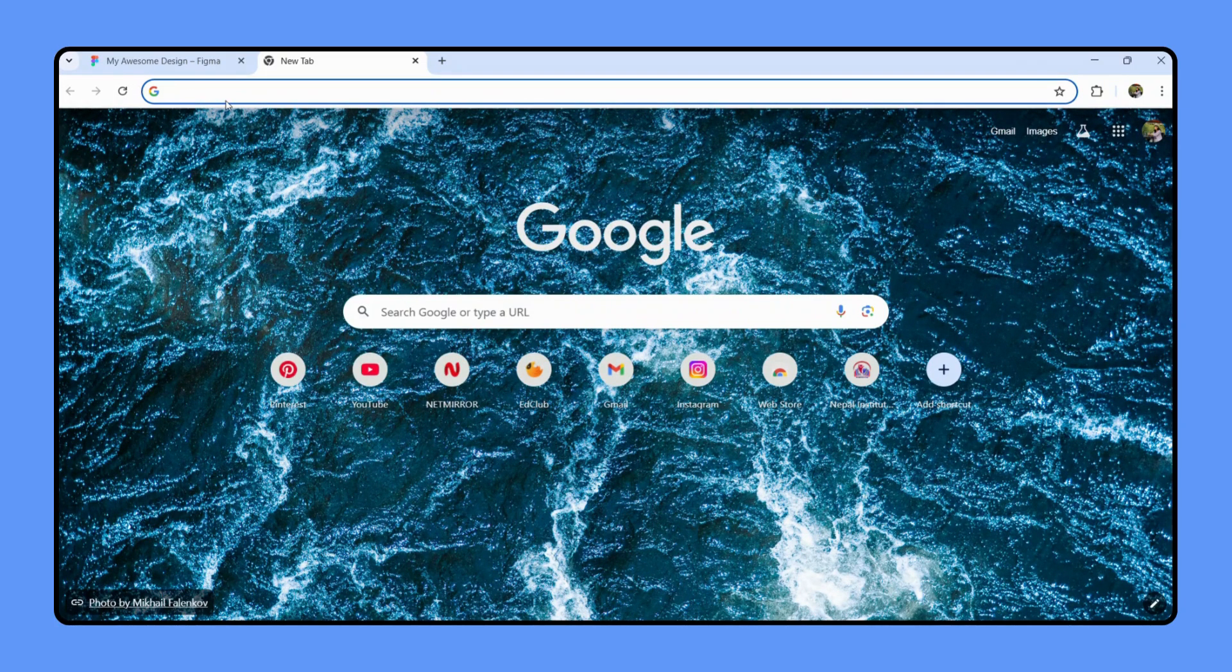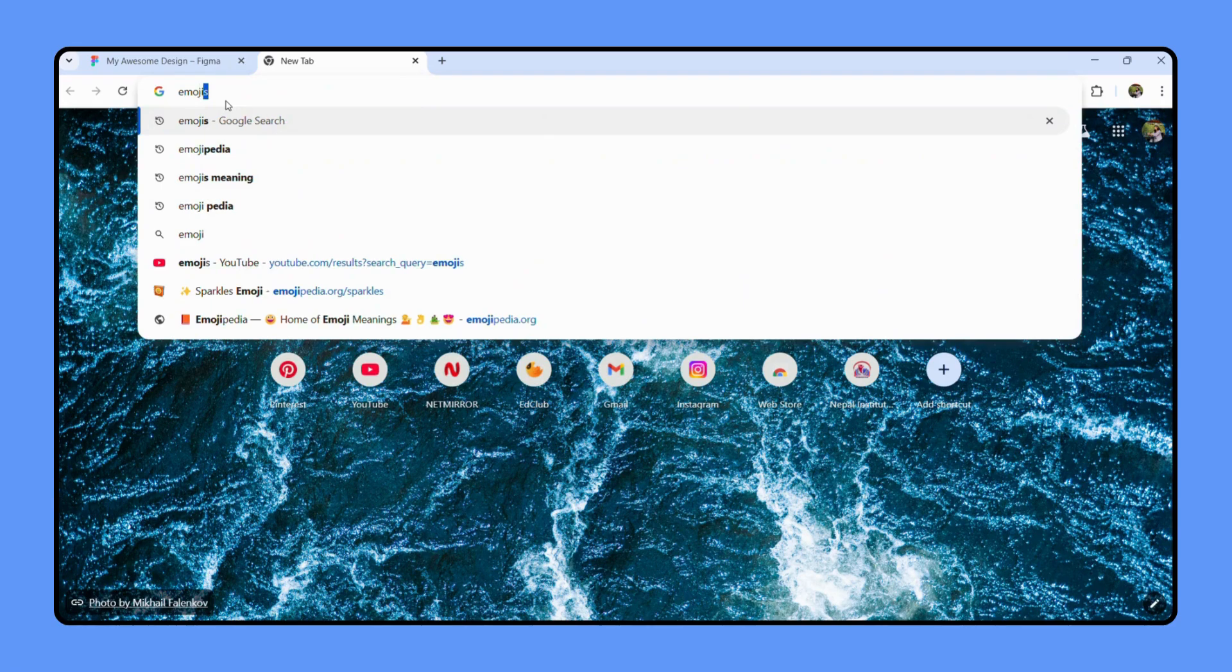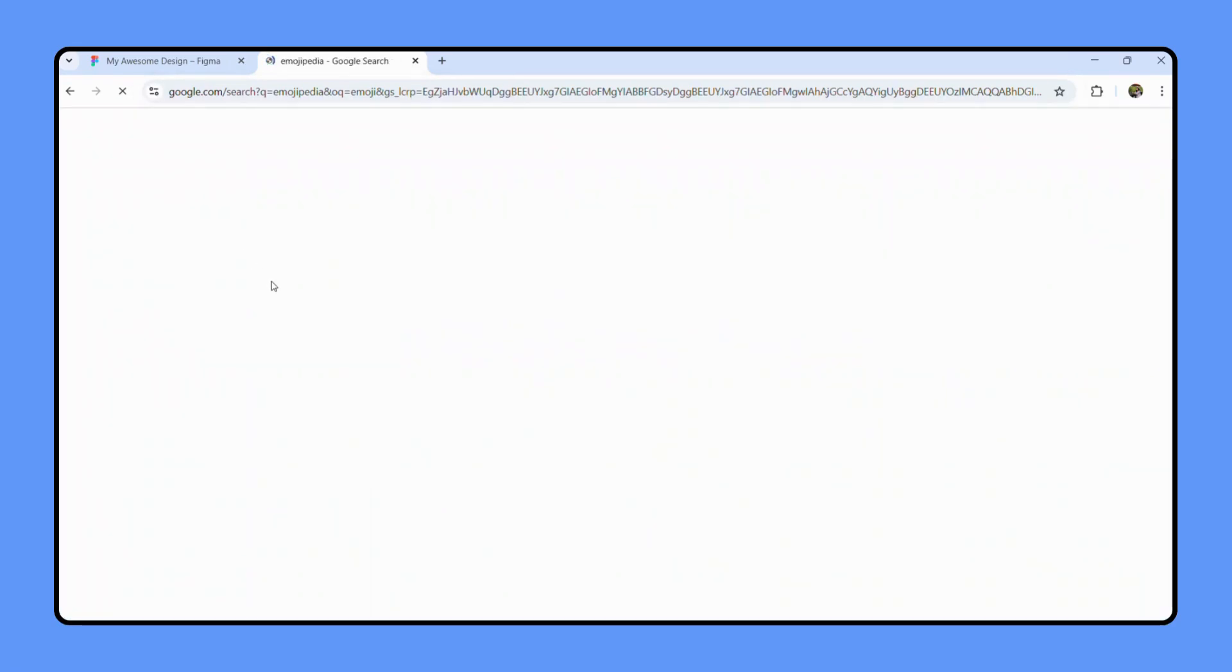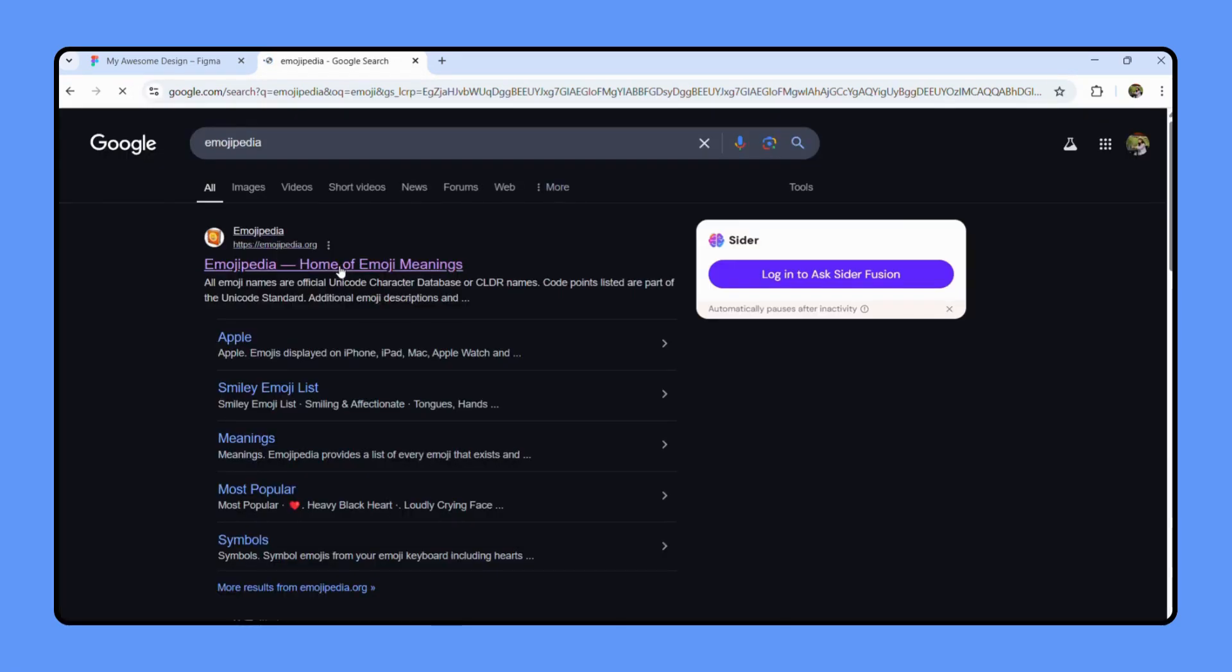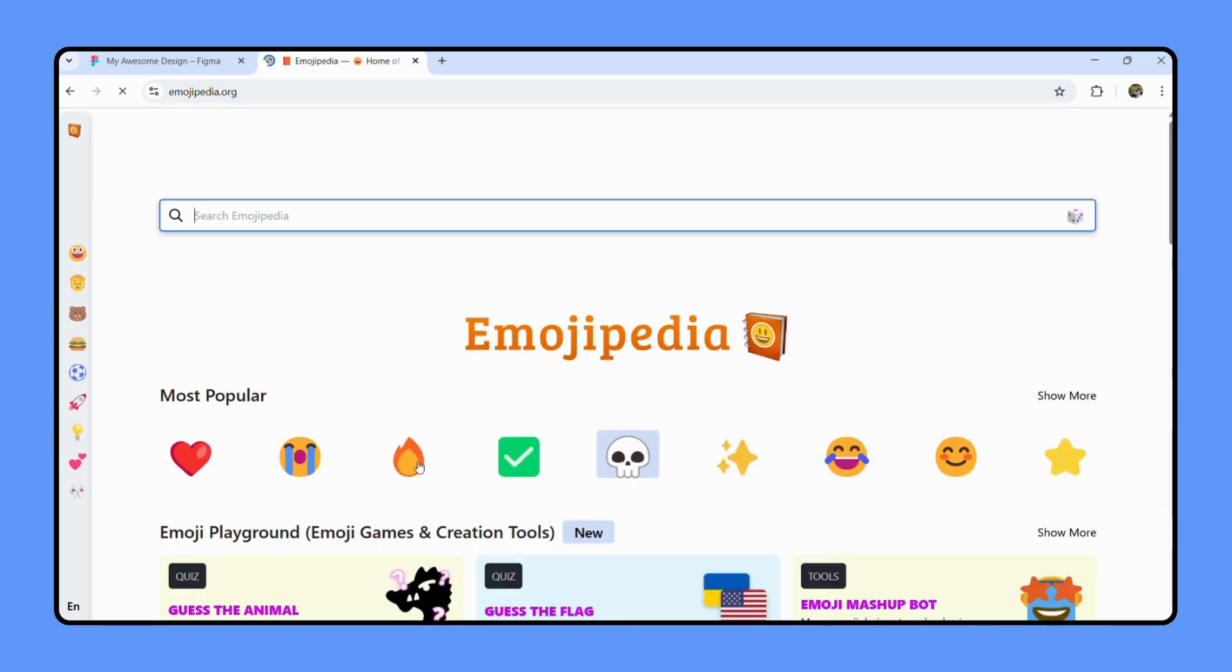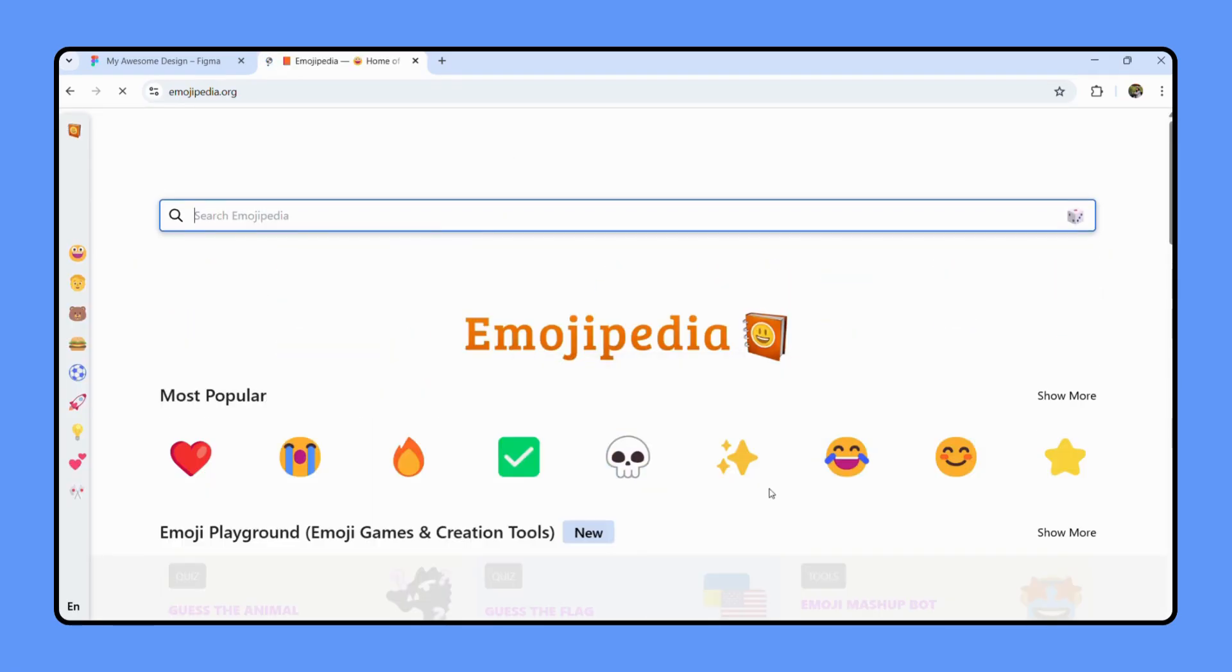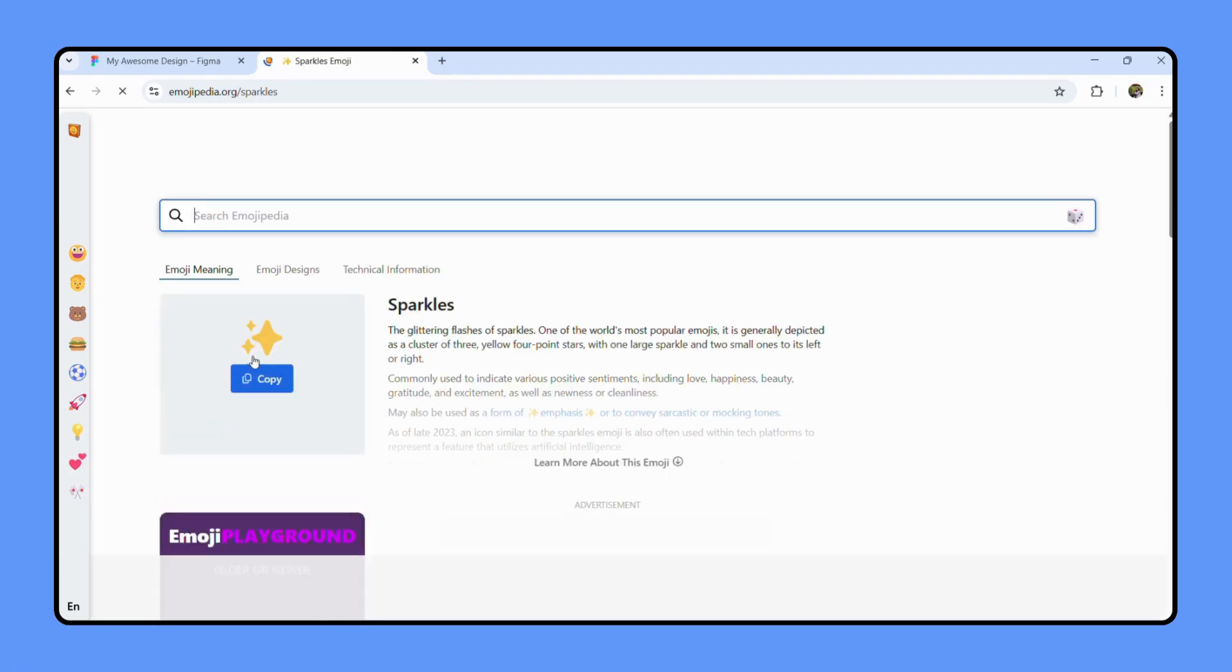So I'm just gonna go to Emojipedia. It's one of the sites where you can find every kind of emoji. You can simply paste it from here. Let's say I like sparkles a lot, so tap on there.